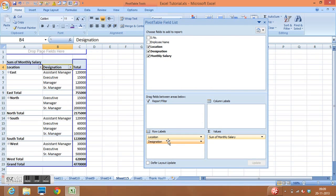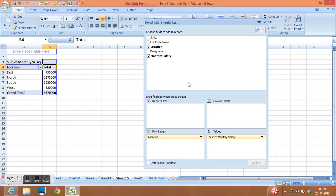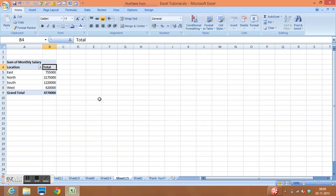The next task is adding a calculated field in the pivot table. In the existing pivot table, remove the Designation field by dragging it away, leaving Location and Total Salary. The goal is to calculate 10% of the salary amount using the calculated field feature.